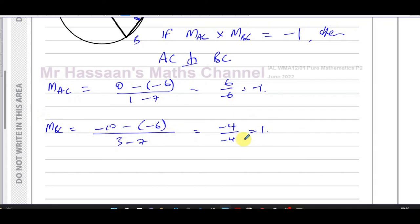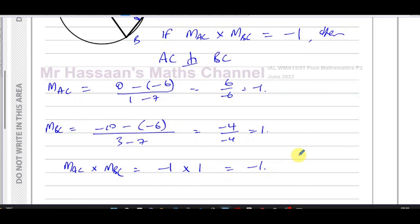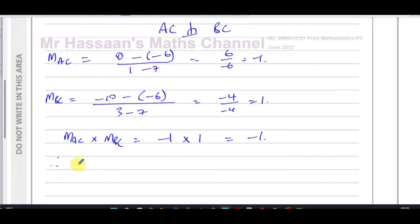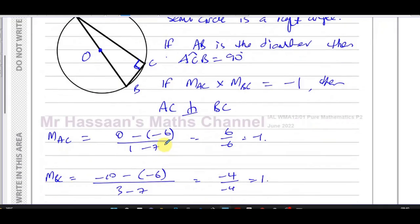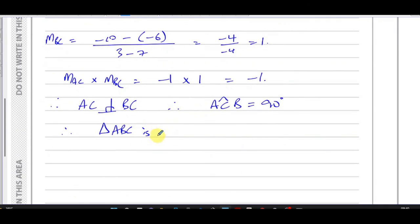We can say the gradient of AC multiplied by the gradient of BC is equal to -1 times 1, which is -1. Therefore, AC is perpendicular to BC, which means the angle ACB is equal to 90 degrees. Therefore, we can say triangle ABC is right-angled.